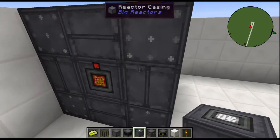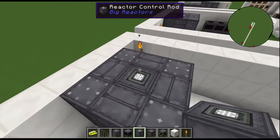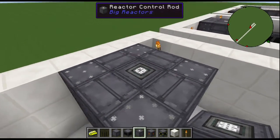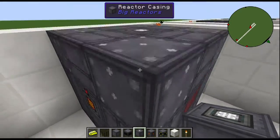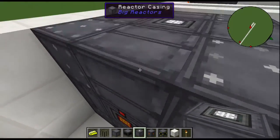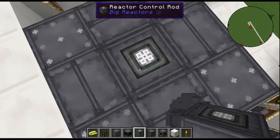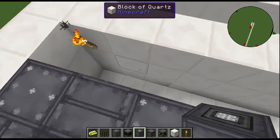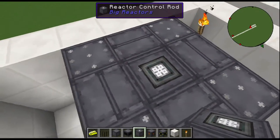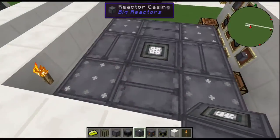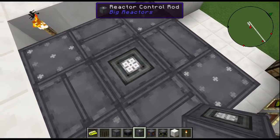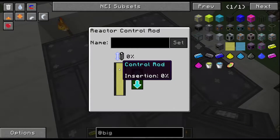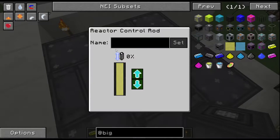On a reactor, where does this go? It goes right on top, because it's got to sit on top of the fuel rod. This is the controller that you can adjust — turn it up, turn it down, whatever you'd like to do. You can even name it.